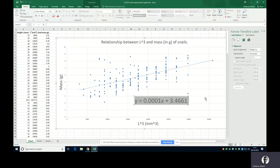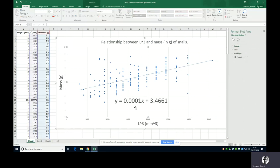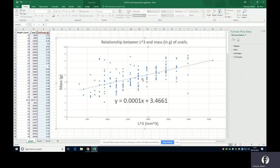Let me make that bigger. So your gradient is 0.0001. It's only got one significant figure in it, which is probably about right because there's quite a widespread of data here, and that's probably the best you can determine the gradient to.